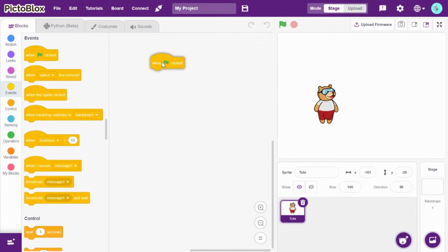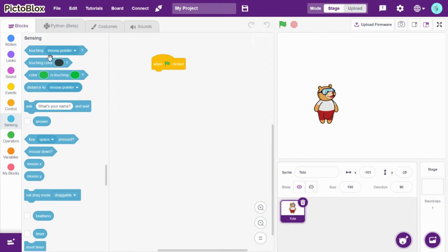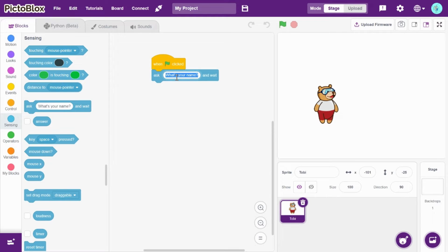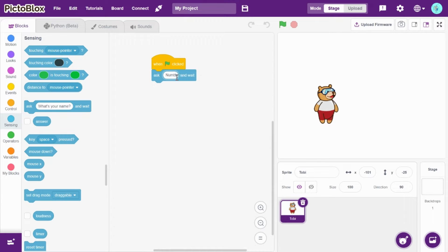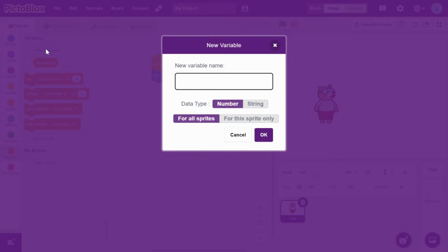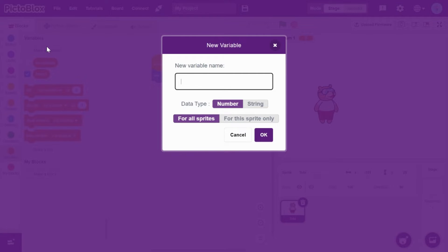and drag and drop 'when green flag clicked'. Now go to sensing and I will create two variables named number1 and num2.